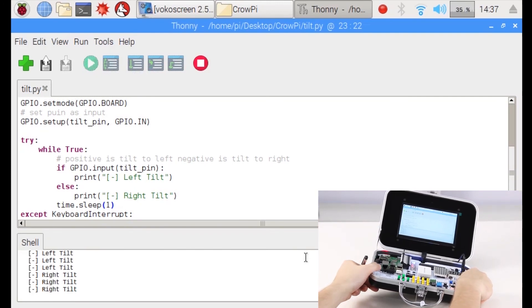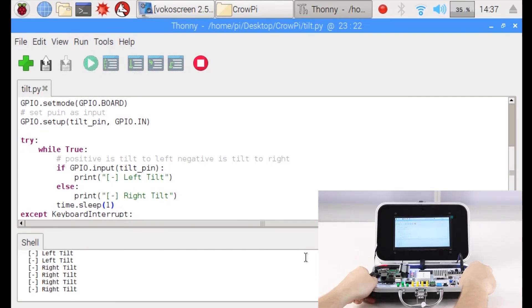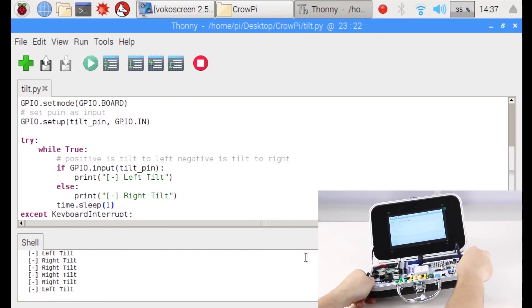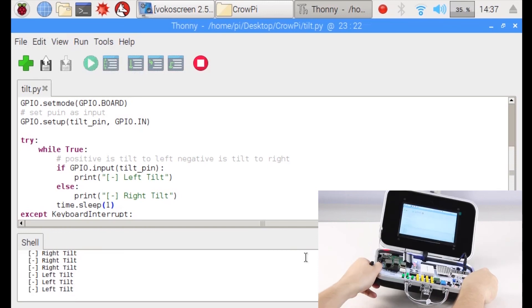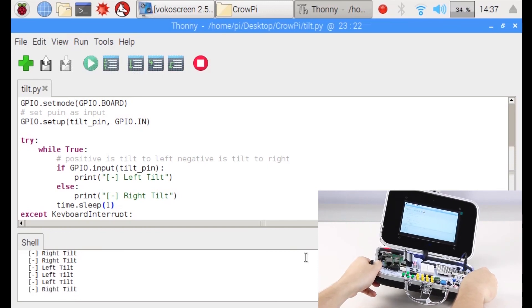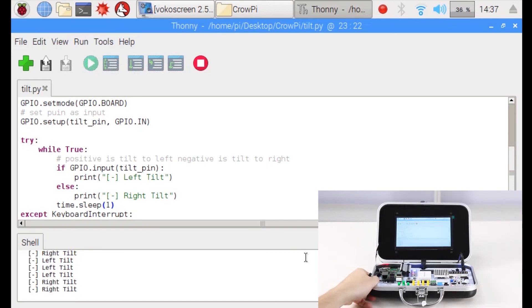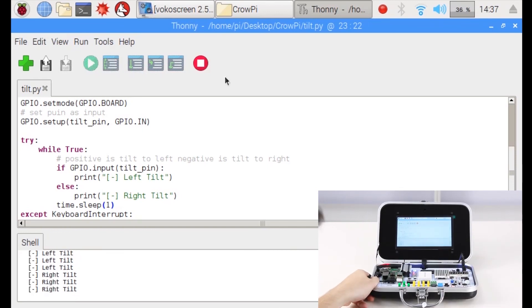Now it says 'Right Tilt'. Let's tilt to the left again. Left tilt, and to the right, right tilt. That's great.